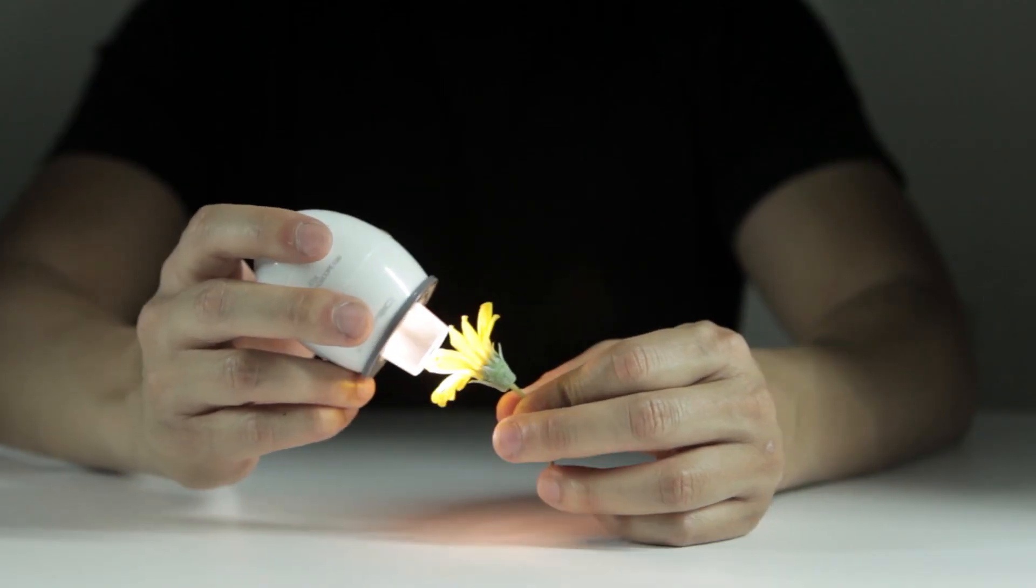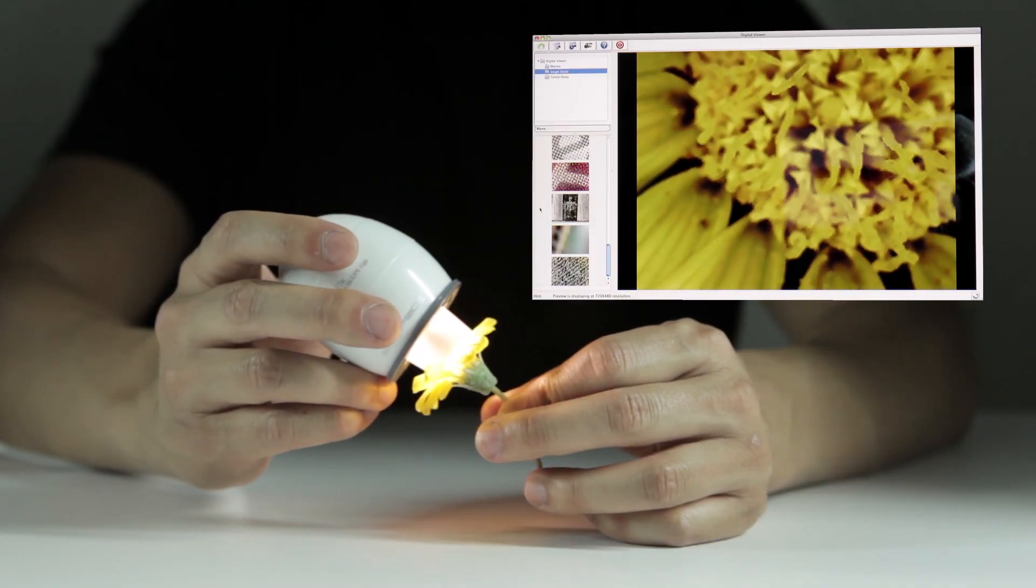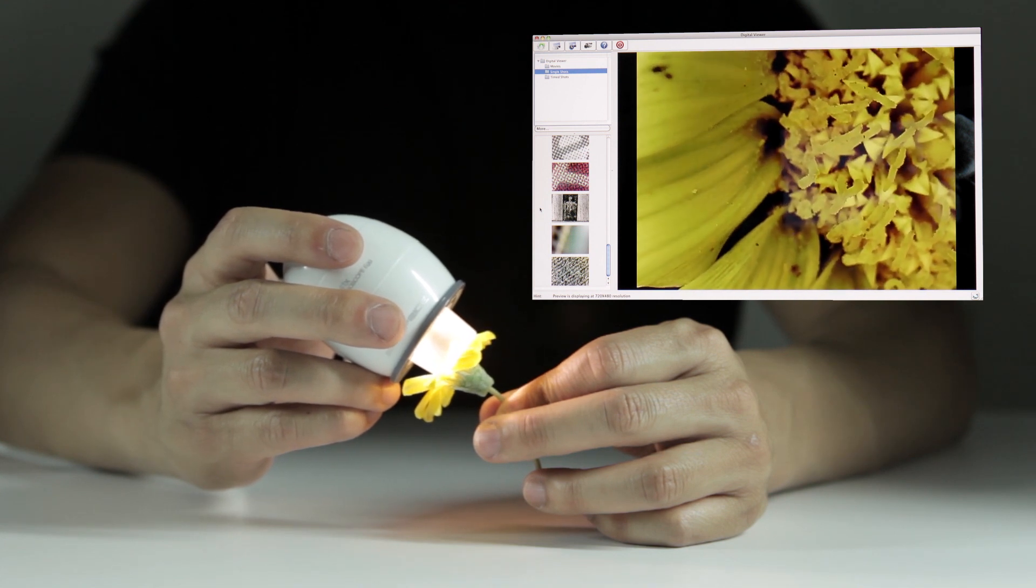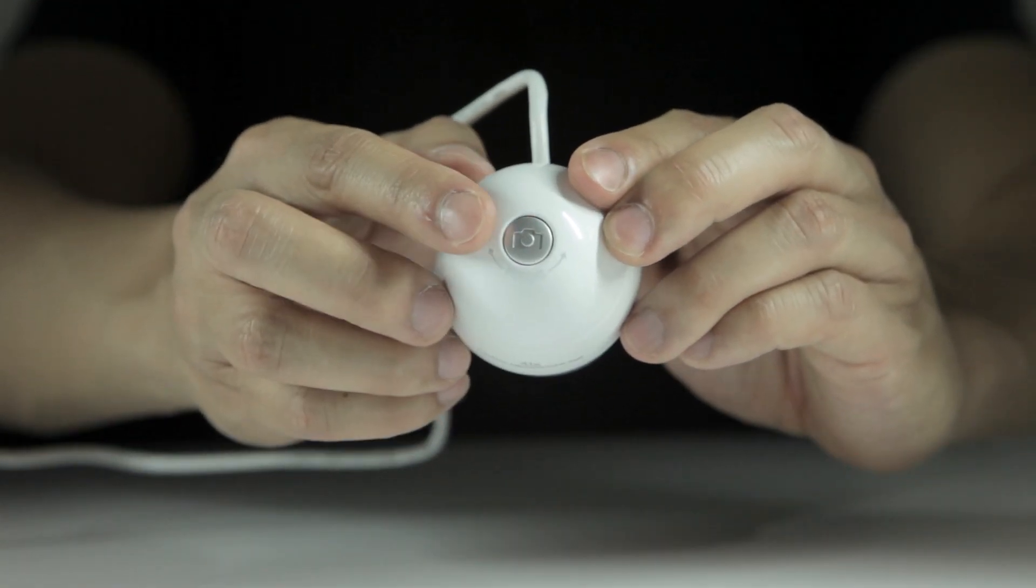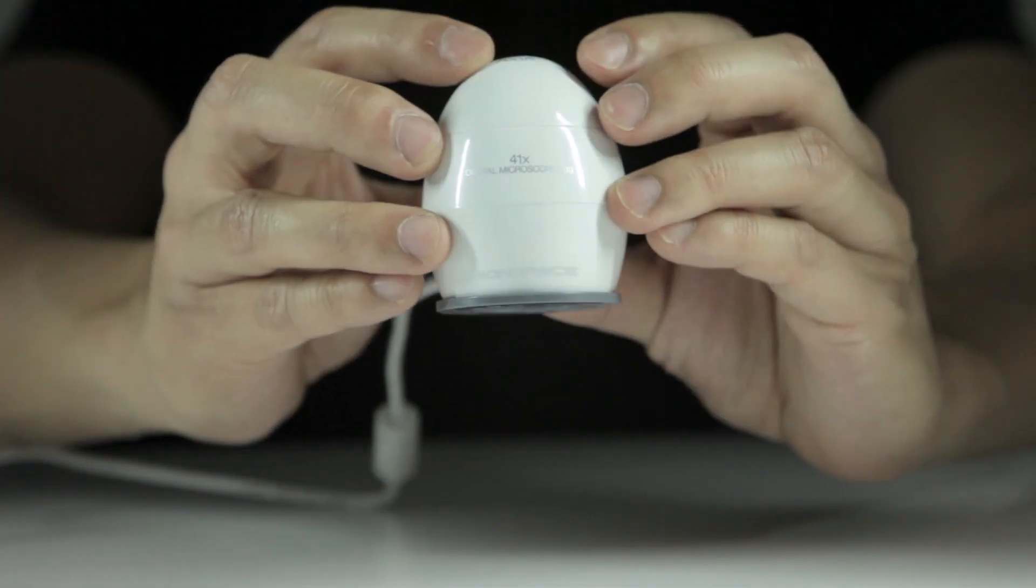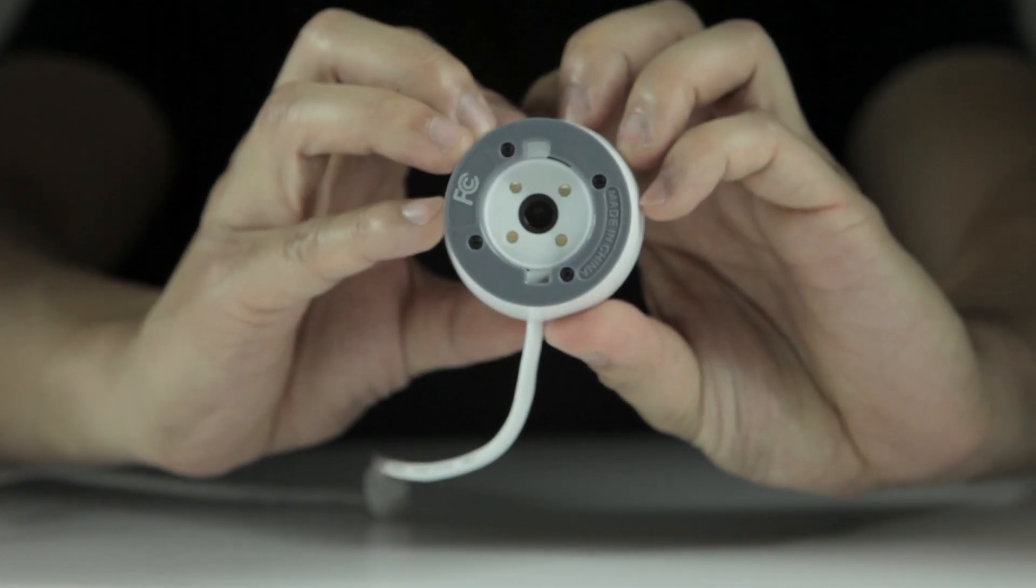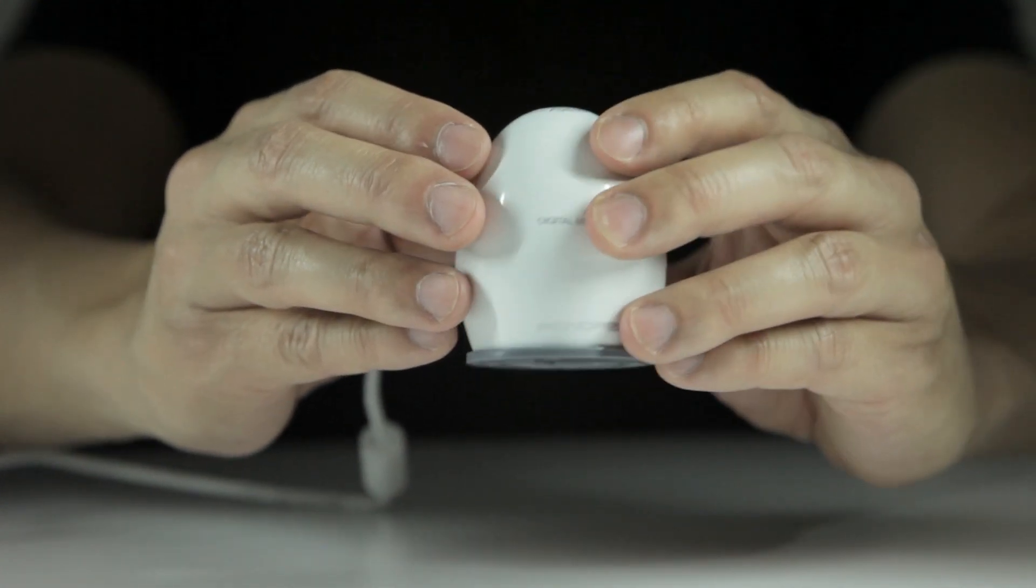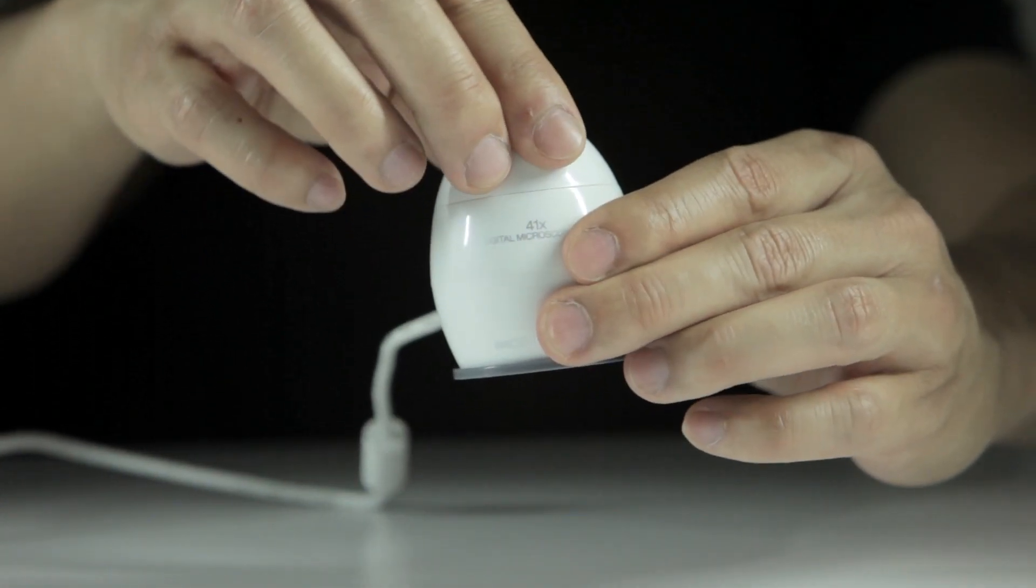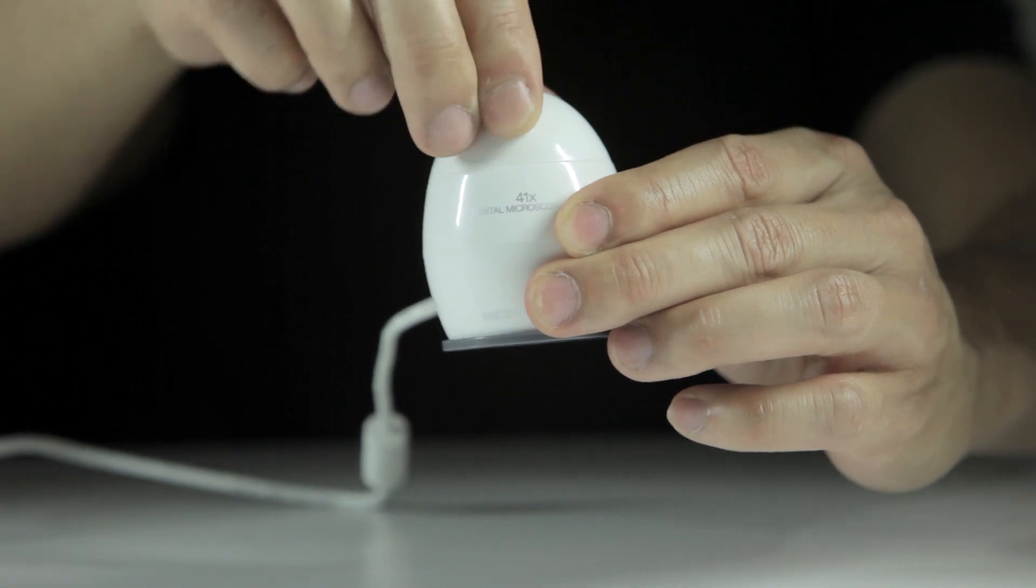The 41X digital microscope achieves up to 41 times magnification. It features a record button on the top of the device and a 4 LED array on the bottom. It connects to a Mac or Windows PC with an available USB port. In order to adjust the focus on the egg, use the focus ring on the top.